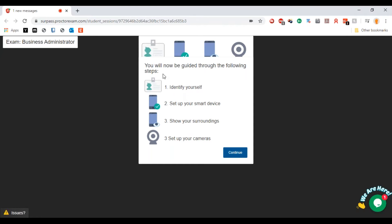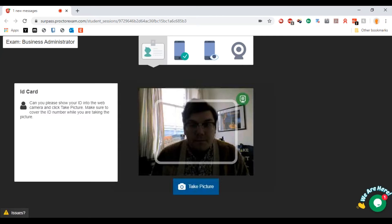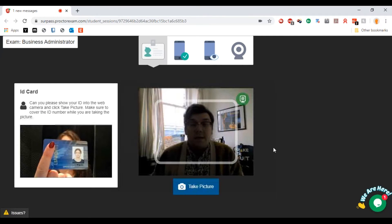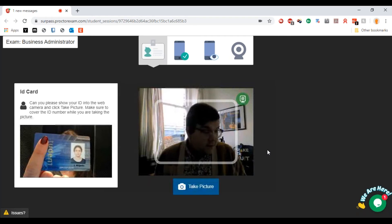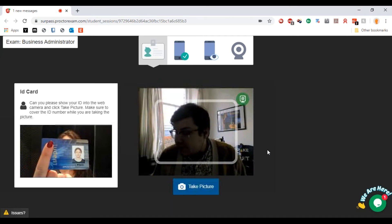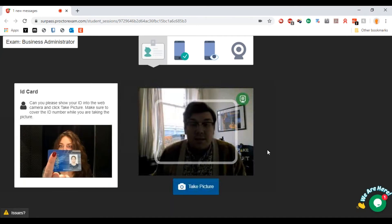These are the steps that we're going to have to undergo now. I'm going to have to identify myself, set up the smart device, show my surroundings, and set up my cameras. If I hit continue, first of all you're going to present some ID.